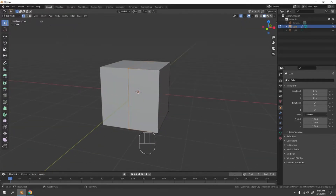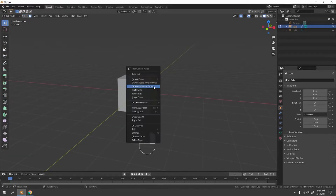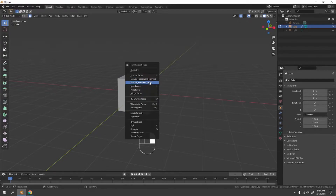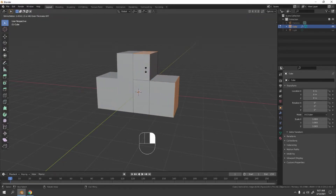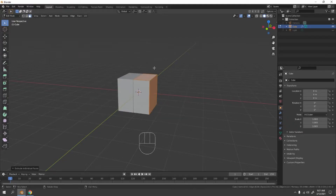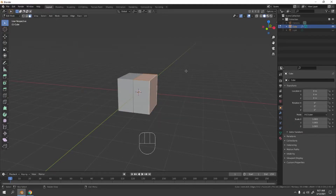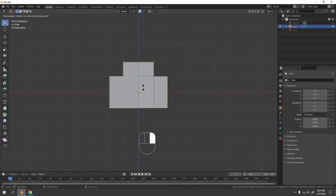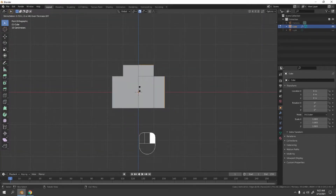Go to face mode with 3, select the faces here and here. Now let's extrude — right-click, Extrude Individual Faces. Enable the snap tool so it snaps nicely into place.